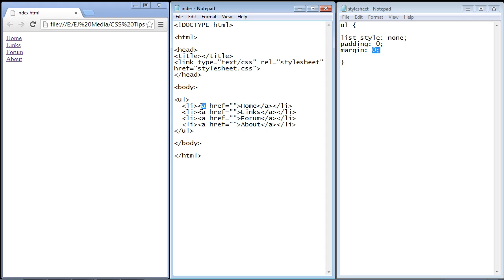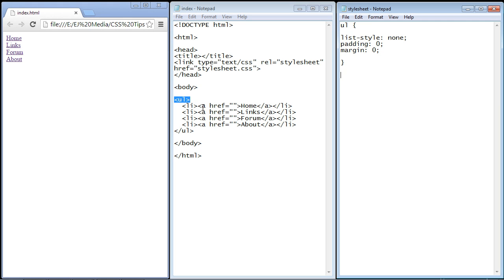And remember the anchor tag is within the LI element and the LI element is within our unordered list. So let's create our CSS rules for our anchor tag. Now this is the path - the UL to the LI to the anchor tag.